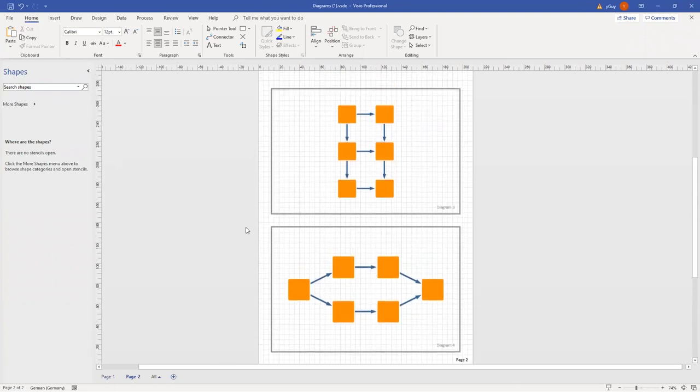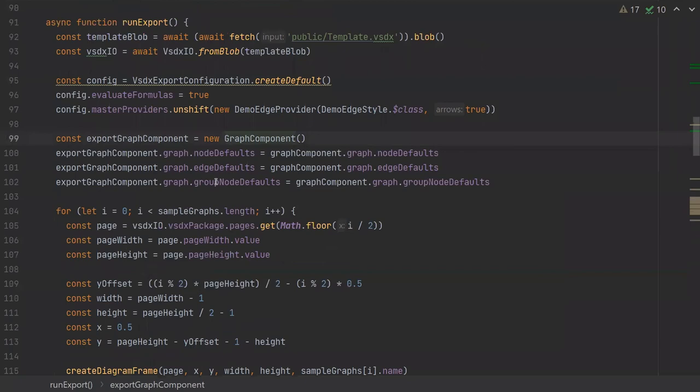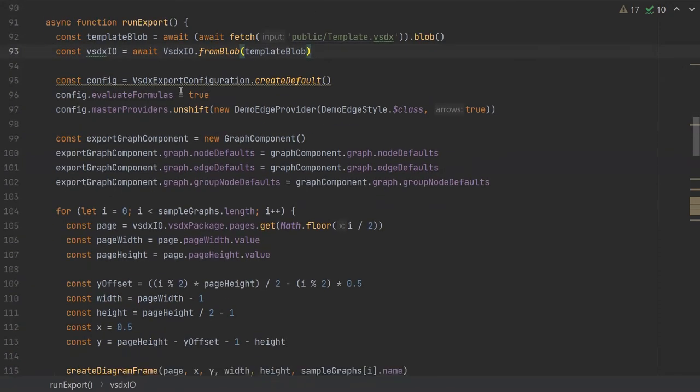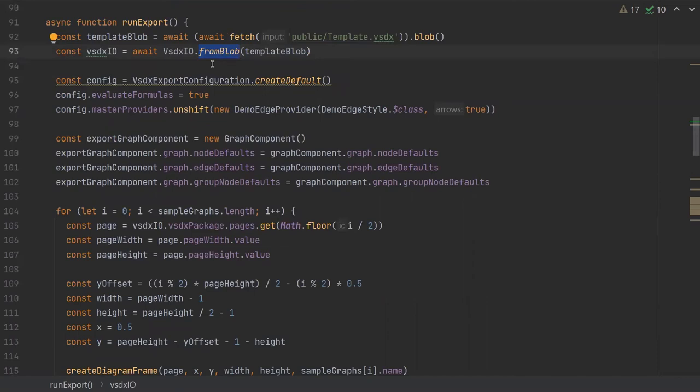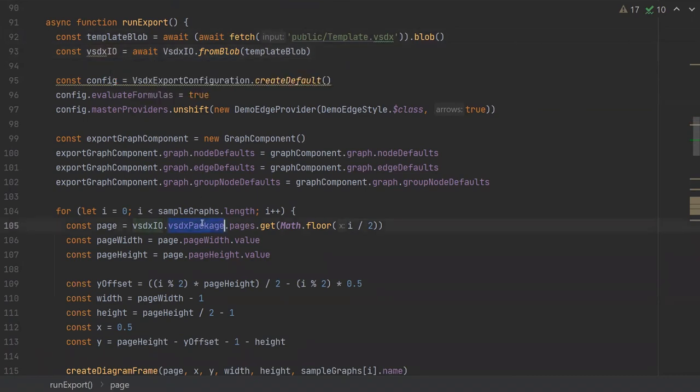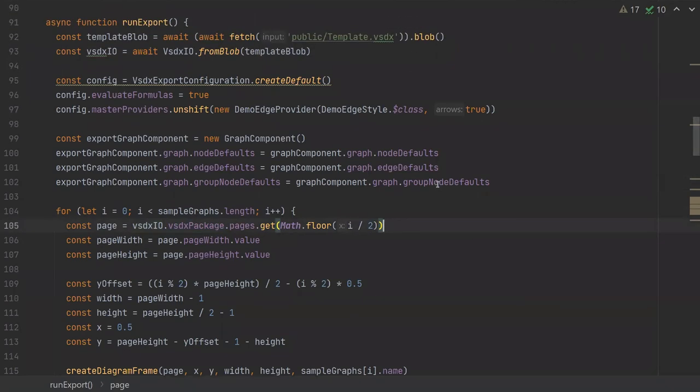How do we do this? This is pretty simple. We basically have to change like two or three lines only. First, instead of creating an empty package, we call the from blob method which will load our template blob and parse it. So this VSDXIO instance now has a VSDX package instance that is the parsed template. And then the only other thing we have to change is instead of creating new pages, we just retrieve the existing page from the template. That's basically it.